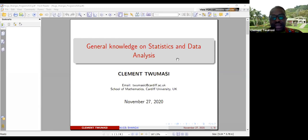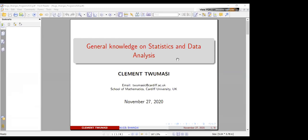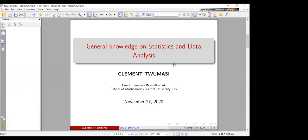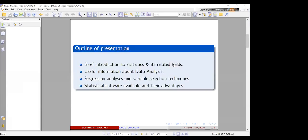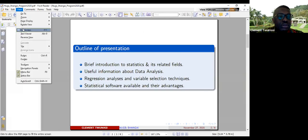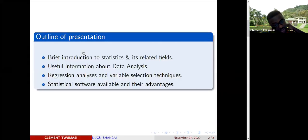We are not going to spend too much time, but I'm sure we'll spend at least an hour, maybe not more than one hour thirty minutes — between one hour to one hour thirty minutes. We could even finish earlier. So this will basically be the outline of my presentation.